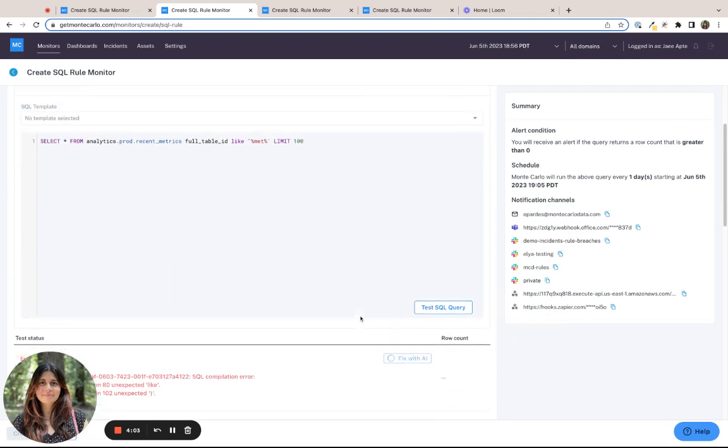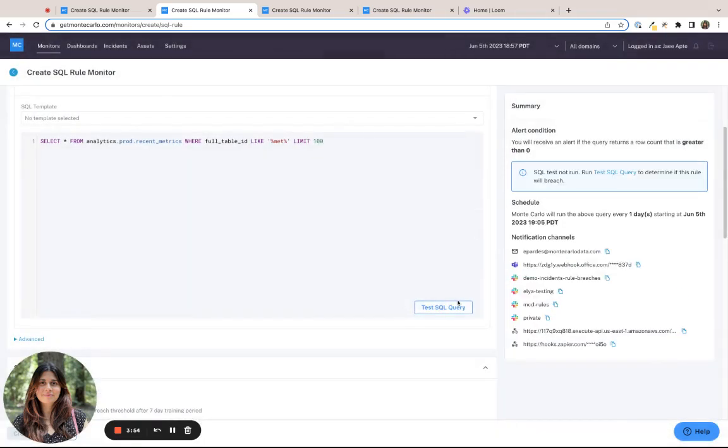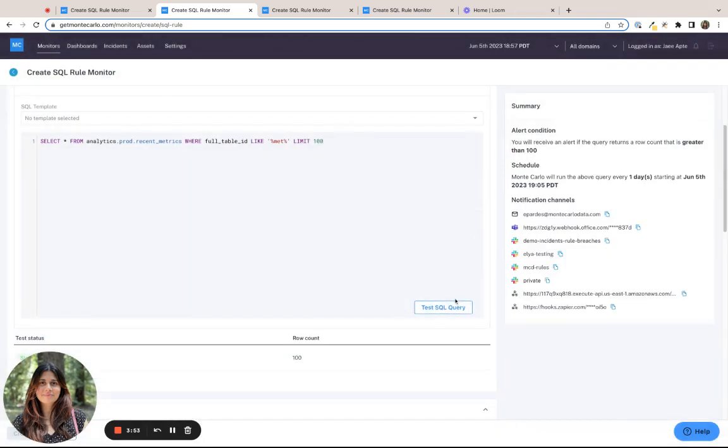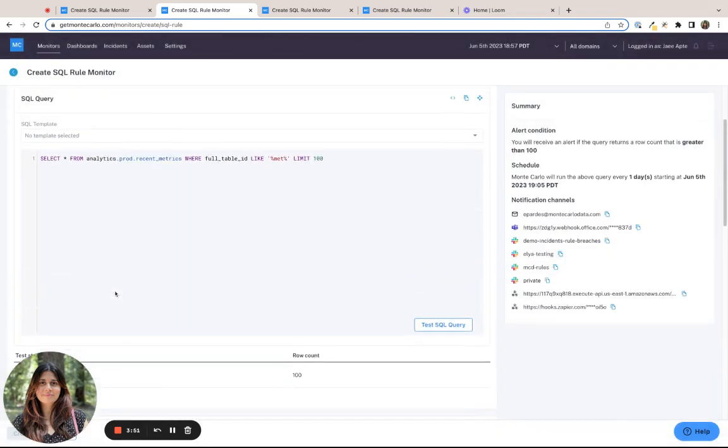Again, if we do FixWithAI, the AI is able to recommend to us, or rather fix, the syntactical error that we made. And I go ahead and accept the suggestion, and this time the query returned successfully.